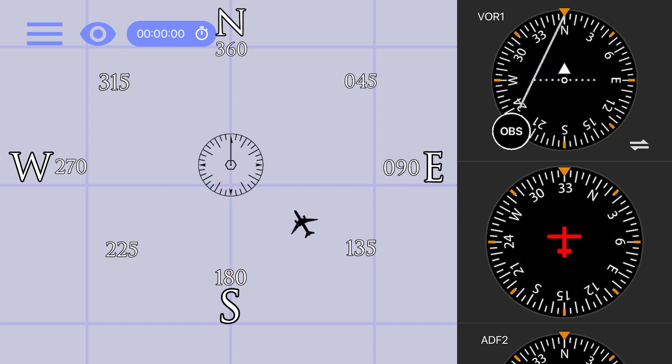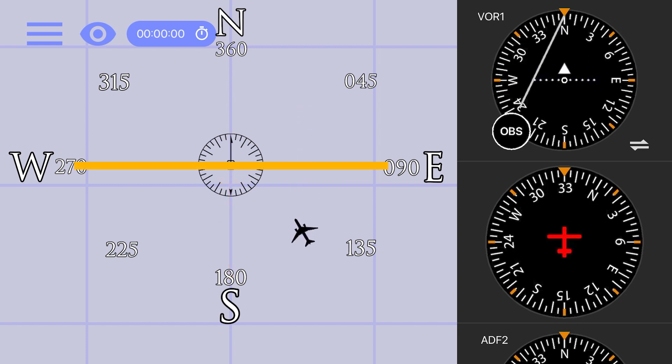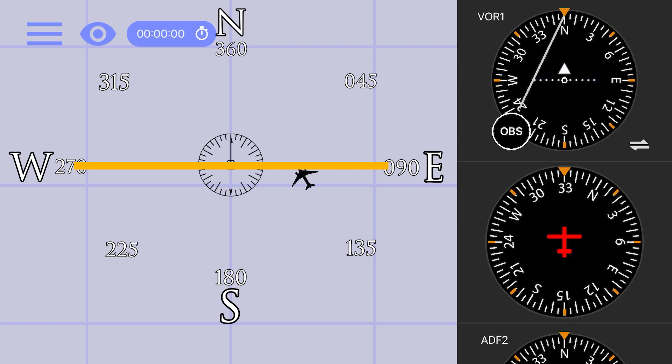As I move the airplane up and down, or north to south, you see the to and from indicator flipping as we pass the station. It will always point in the direction of the station from the aircraft's position.